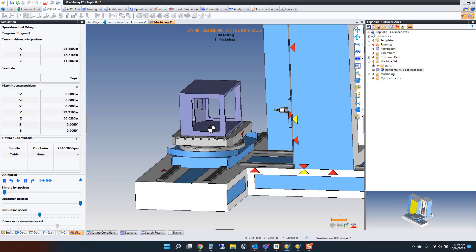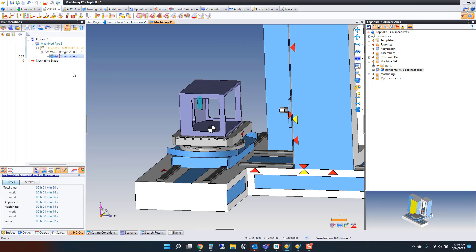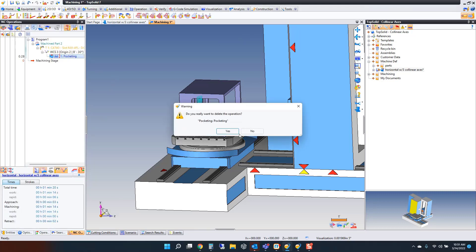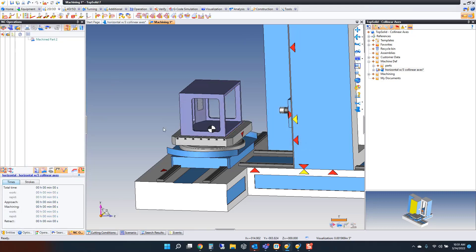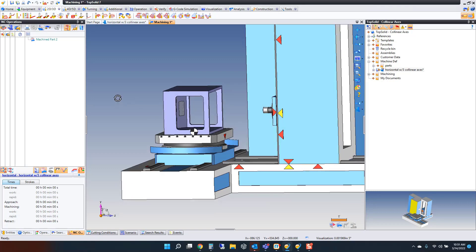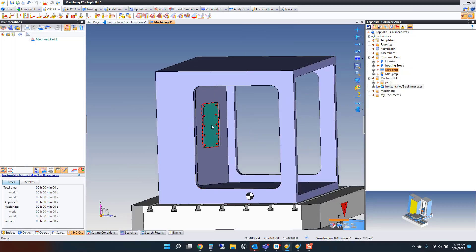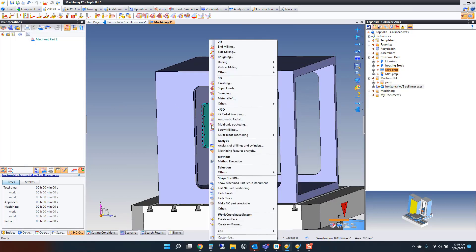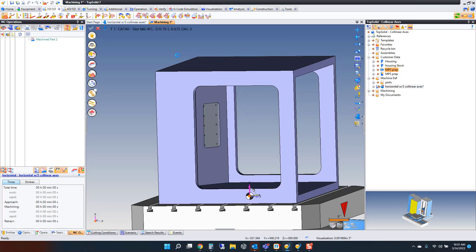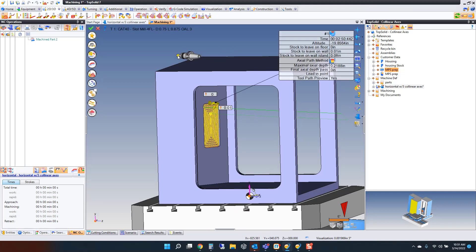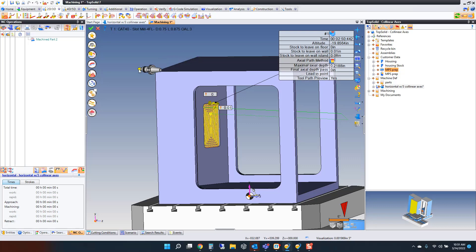Let's take a look at how to program something like this. I'm going to delete my tool path and start from nothing. Here I'm going to simply select the face to machine. If you've used TopSolid before, you'll notice that TopSolid automatically finds the WCS solution.